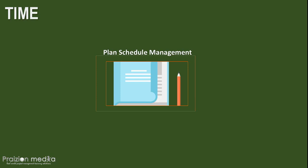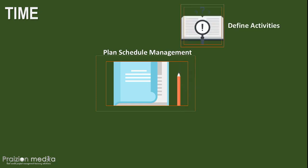We also decide the units of measure: weeks, months, days, years. After we get this schedule management plan out from this process, it becomes an input to our next process, define activities.